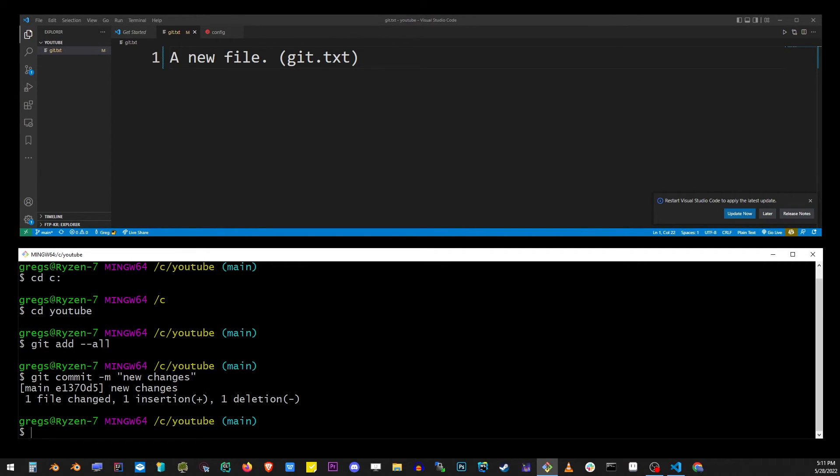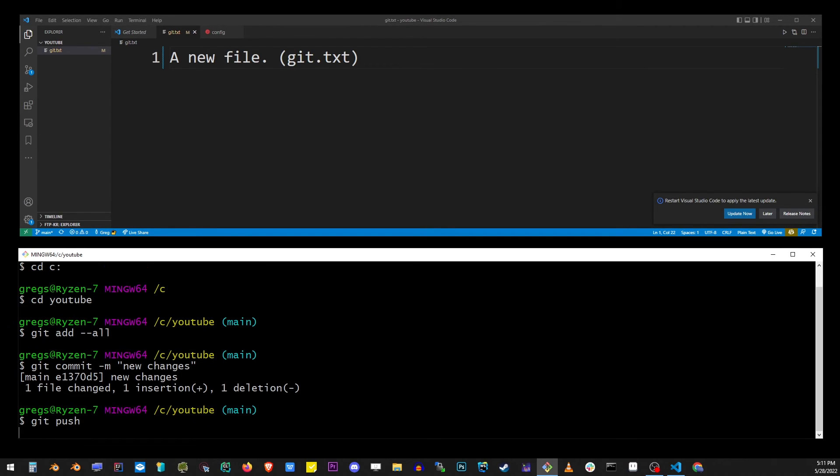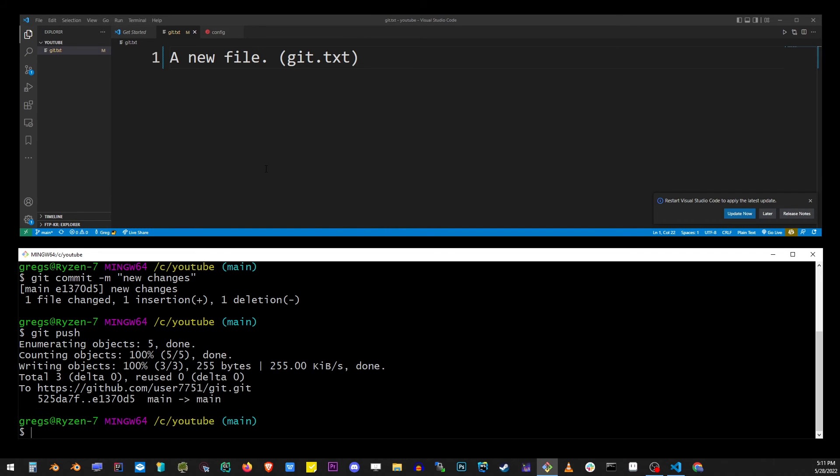Now to actually push it to the remote repository, type git push and hit enter. You'll see the details of this command show up in just a second, and there you go. This is how you stage, commit, and push your changed files to remote repository on git using the command line.